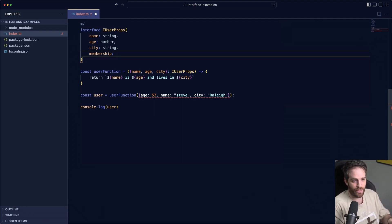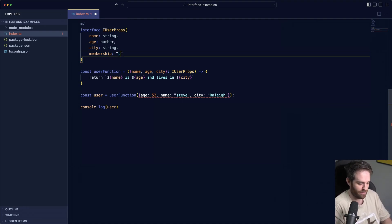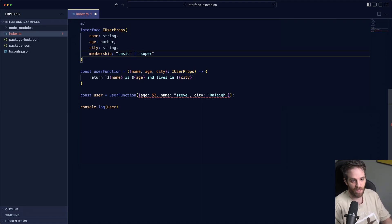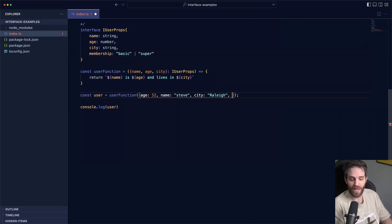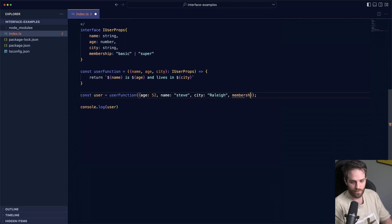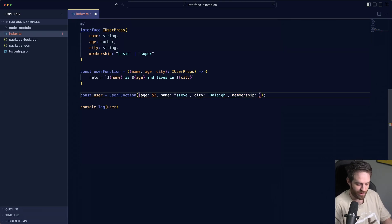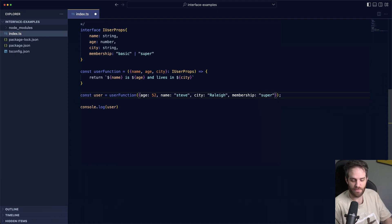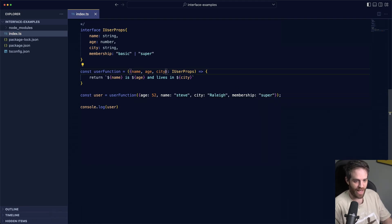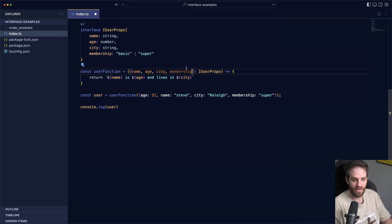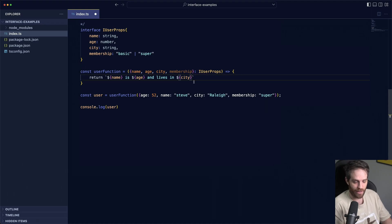So we can actually denote that membership is going to either be basic and then using a pipe we can say basic or super, those are the only two options. Now if we add this to our user props here in our user function and we say membership and then we open the string, you'll see that the only values that are available are the ones that we want. So let's make it super and then obviously we can add it here, say membership and then that would be available in here. And membership is membership.